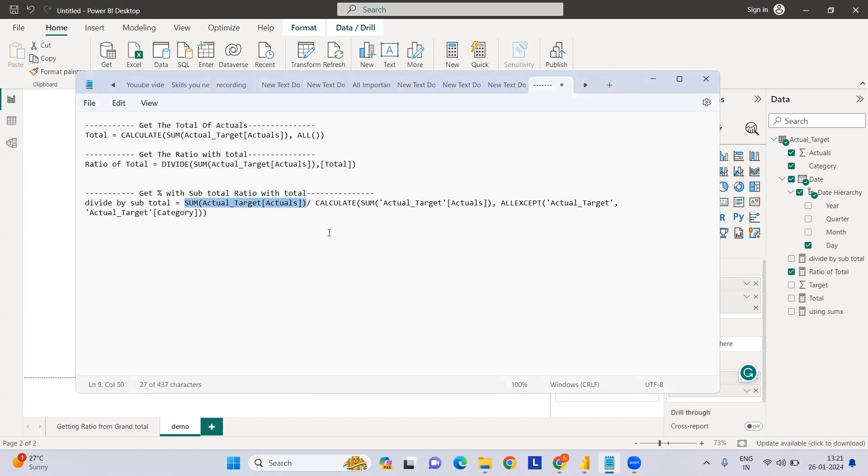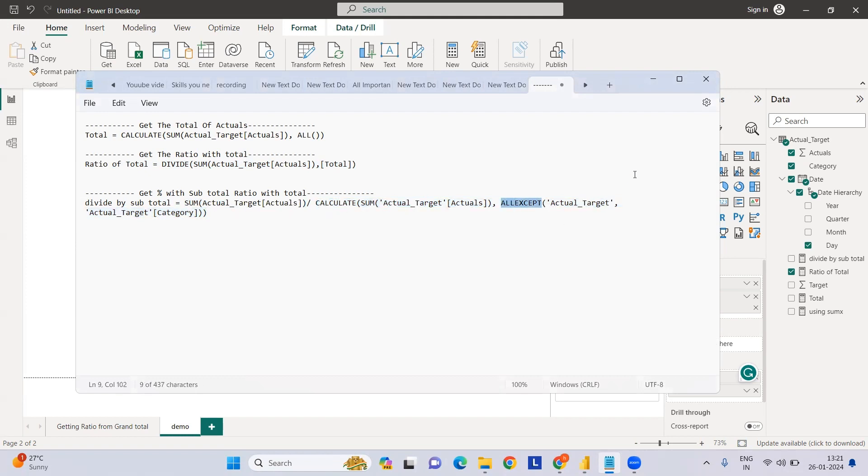We need an additional measure which will have first the numerator - sum of actuals - then another measure which will calculate the sum of actuals except whatever we have selected in the target.